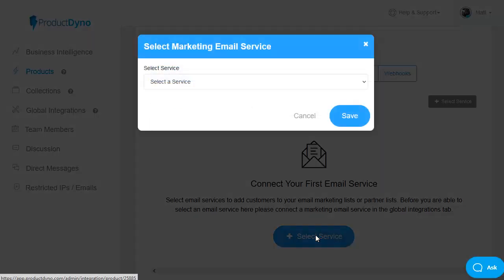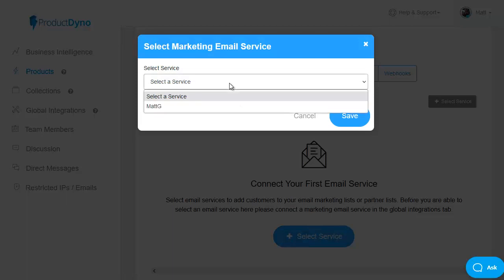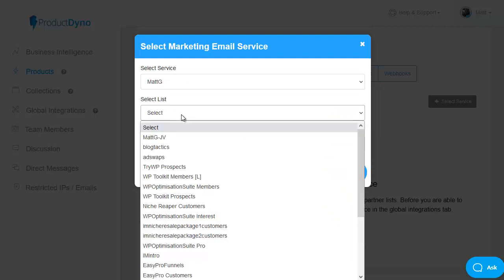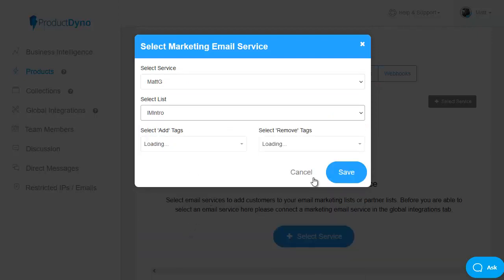so let's click on select a service and again there is a wide variety of services available i'm using aweber and it's already set up so i'm simply going to choose my account and then select the list that i want to use for this particular product i can also add or remove tags when people add to this list automatically as well